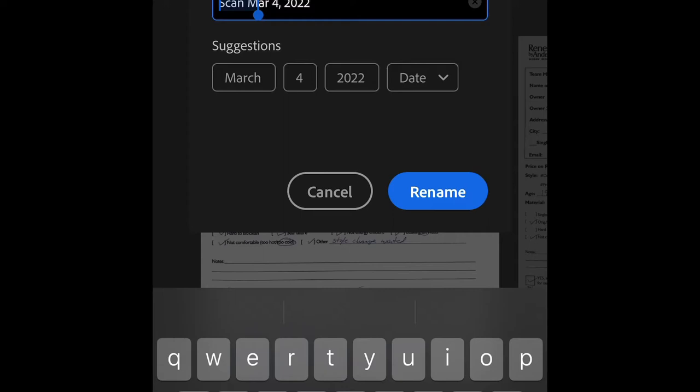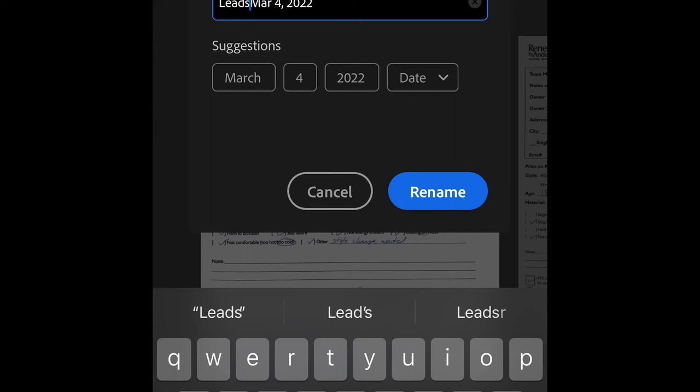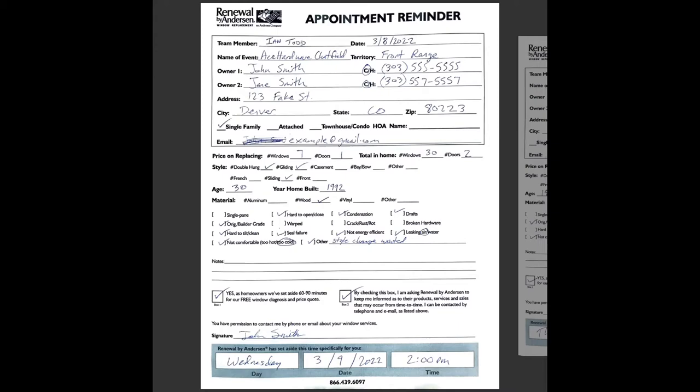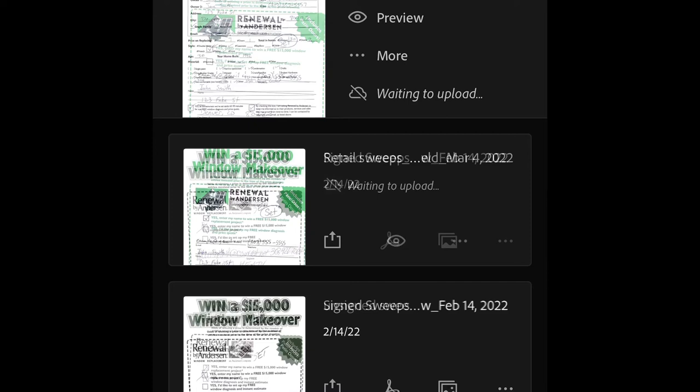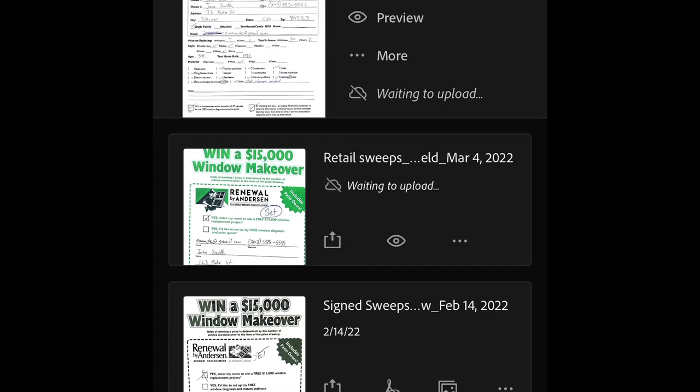I'm going to remove the word scan here and type in leads, or I can do retail leads and the name of the event or retail location I was at. So in this case, Ace Chatfield. And save. And then saving as a PDF again. And there we go.